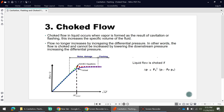Next is choke flow. Choke flow in a liquid occurs when vapor is formed as a result of cavitation or flashing. Due to cavitation or flashing, the specific volume of the fluid increases, and after a certain limit, flow no longer increases even if you increase the differential pressure. Normally, when we increase the differential pressure across a control valve or pipeline, flow increases — but once vapor forms in the liquid, flow no longer increases. You can see this in the flow versus delta-P chart: initially as delta-P increases, the flow rate increases.